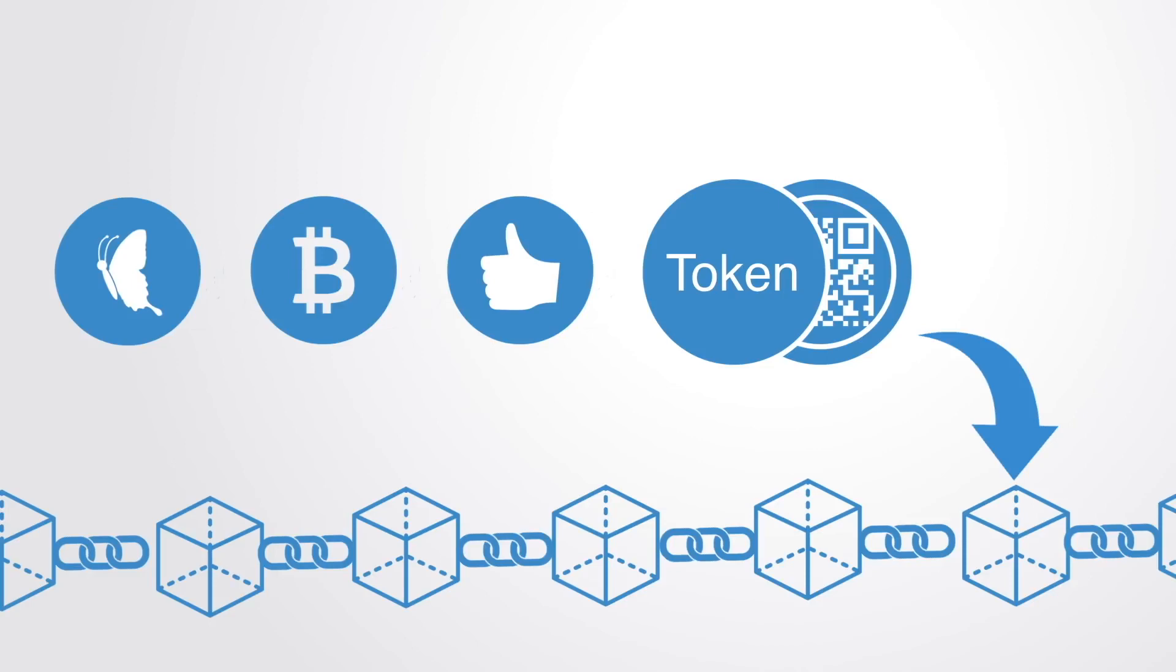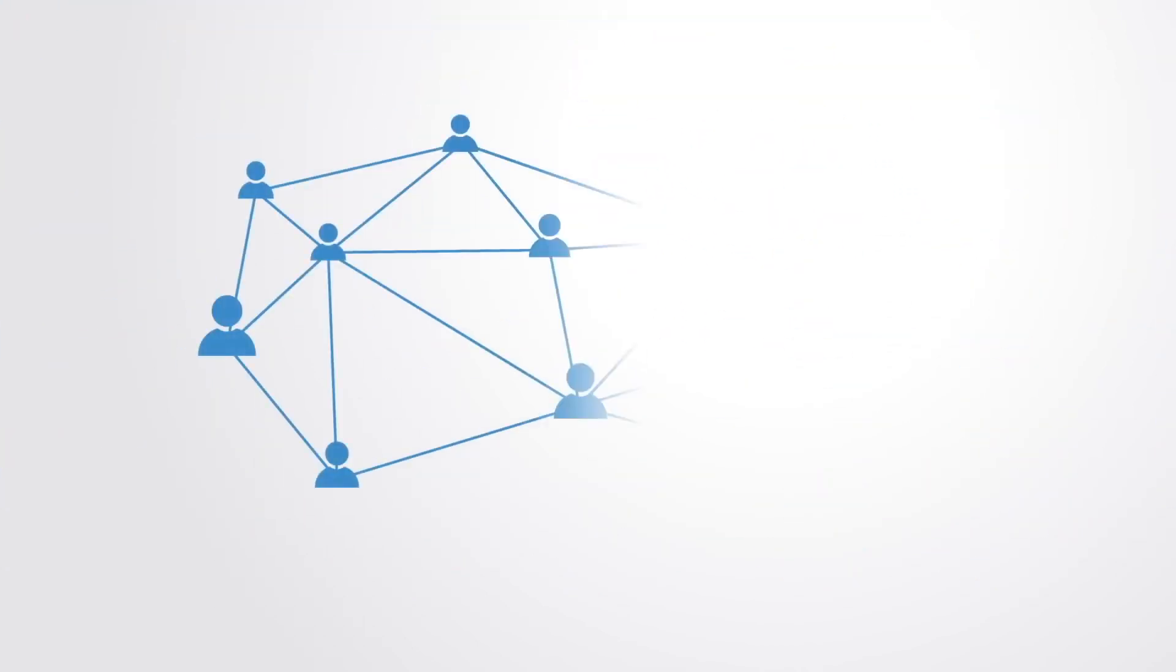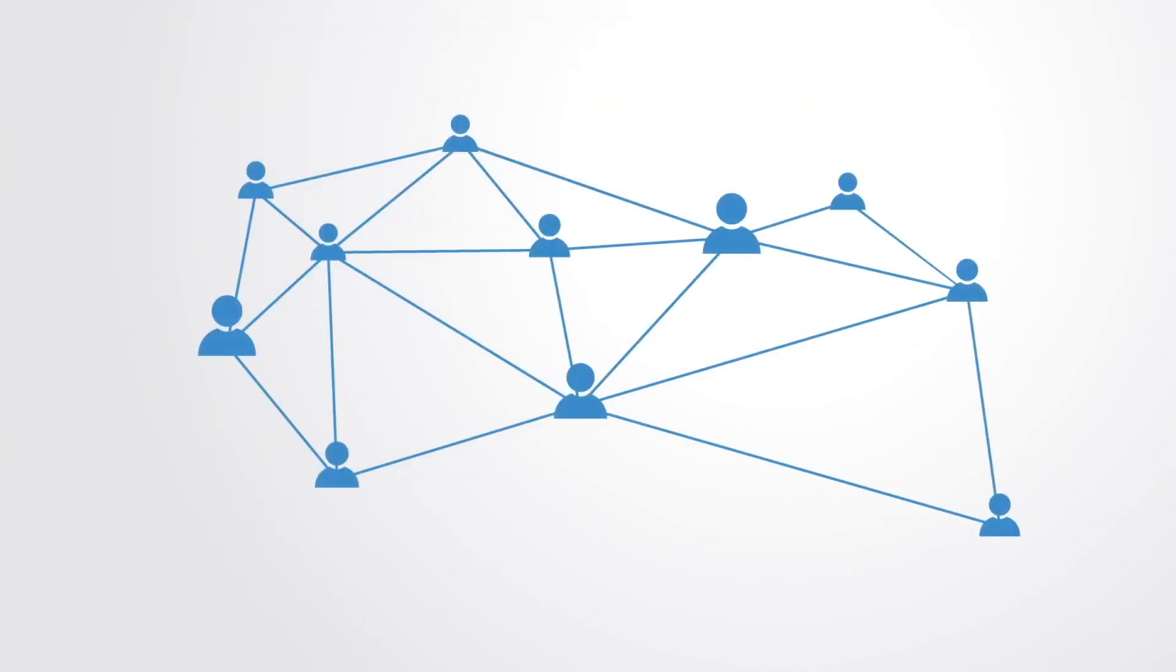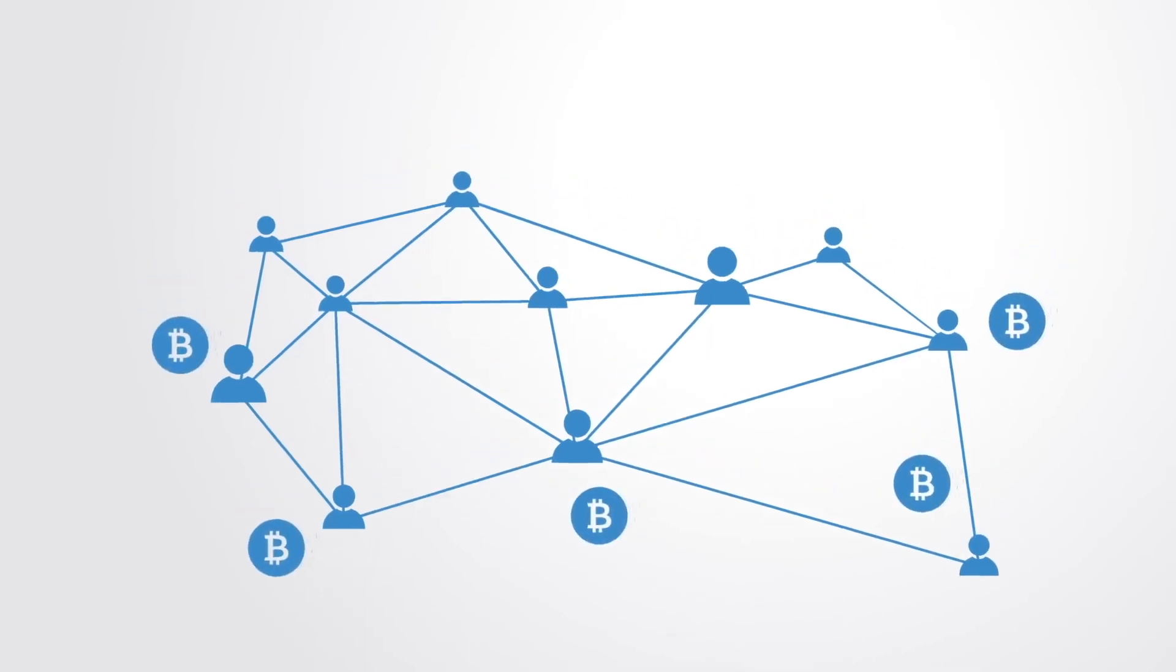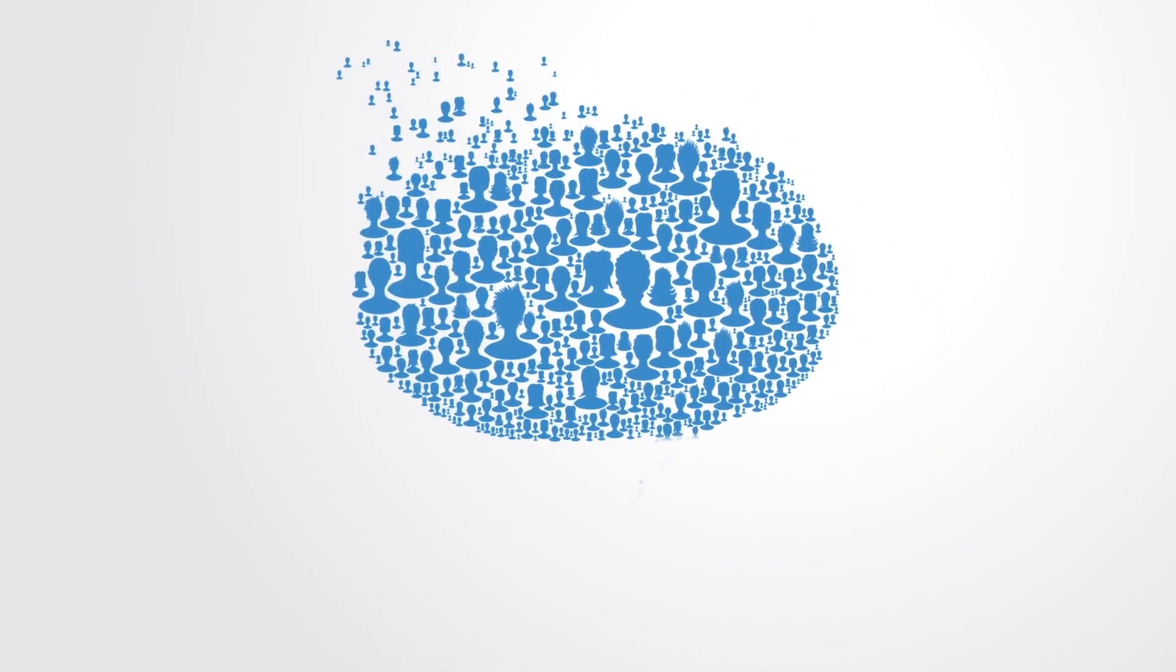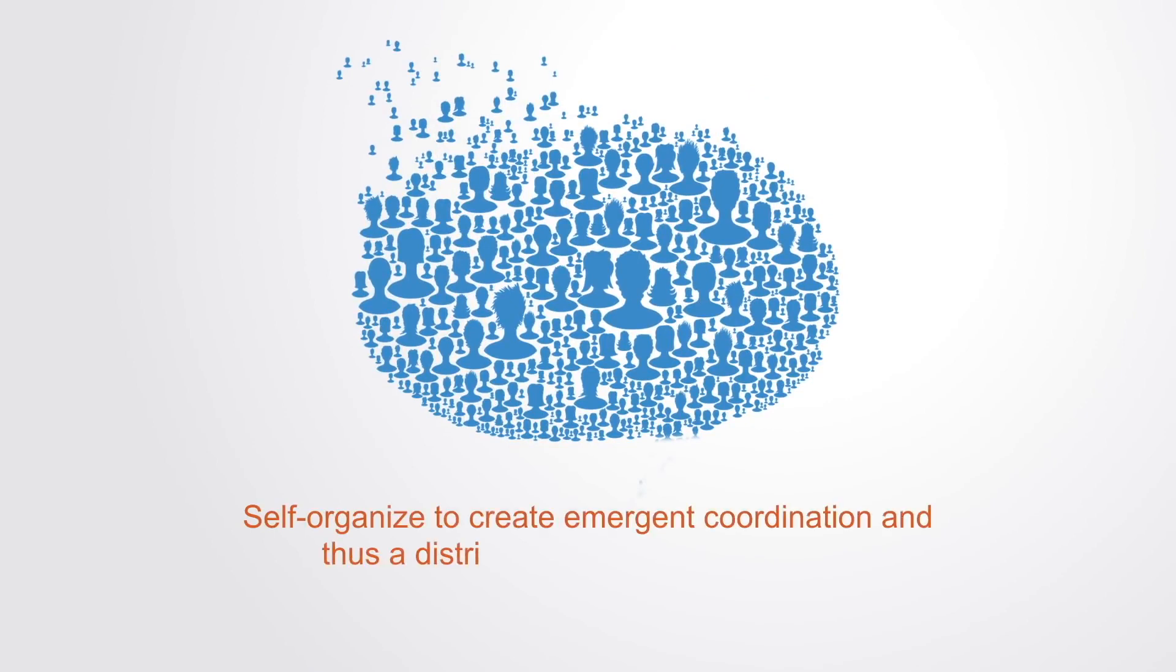Token networks consist of a network of independent nodes that act autonomously, but through incentive structures and the signaling system of the market, self-organized to create emergent coordination and thus a distributed management system.